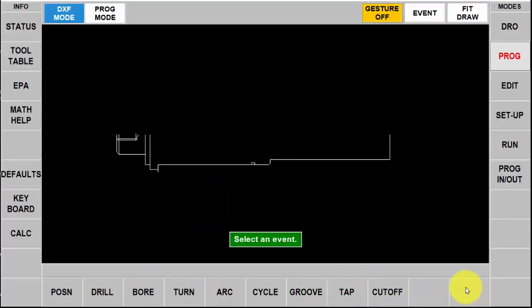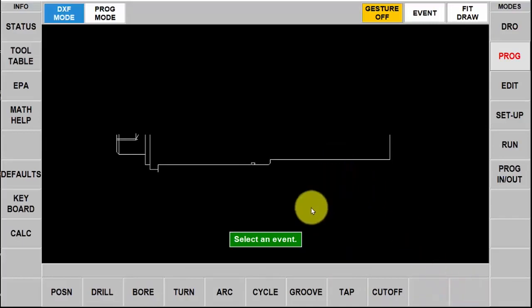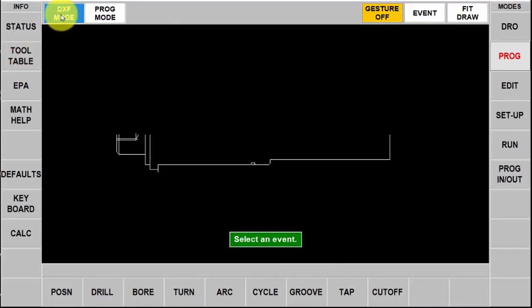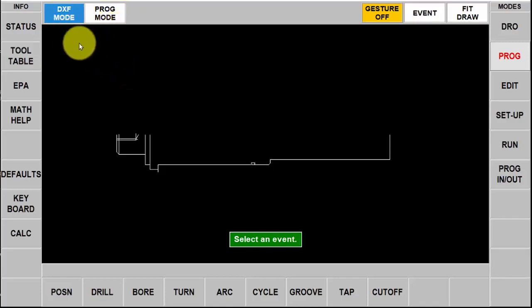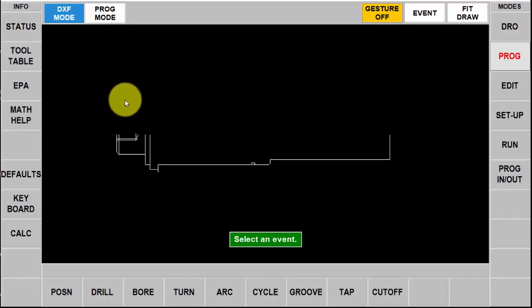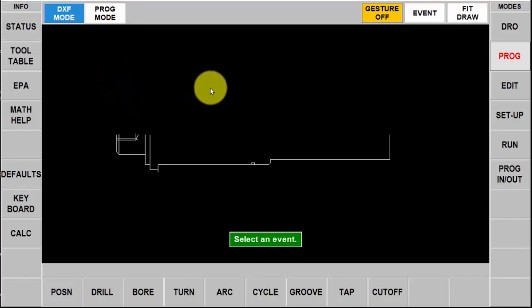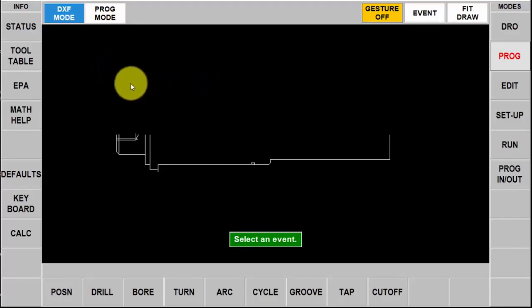Now I'm in the programming section and you'll see my piece part is here and all my canned cycles. But up at the top you'll notice that I have DXF mode and I have program mode and this is the big difference between the RX and the SX product. I can switch back and forth at any time, take some stuff from the geometry in the DXF, then go to program mode, add some stuff manually and back and forth. I'm going to show you a little of how that works.